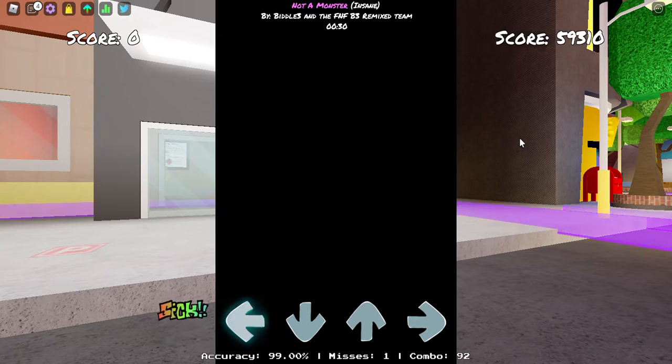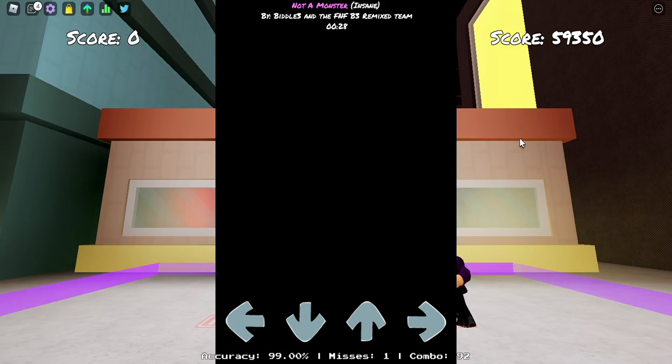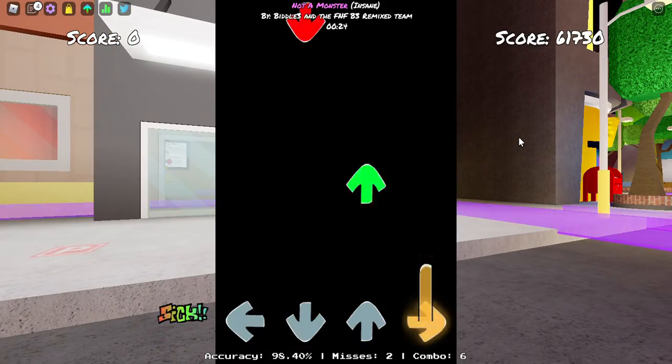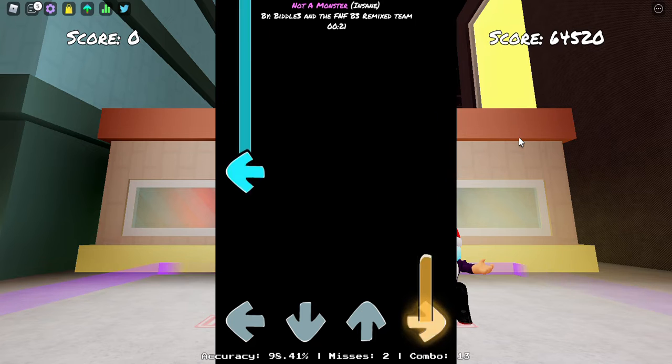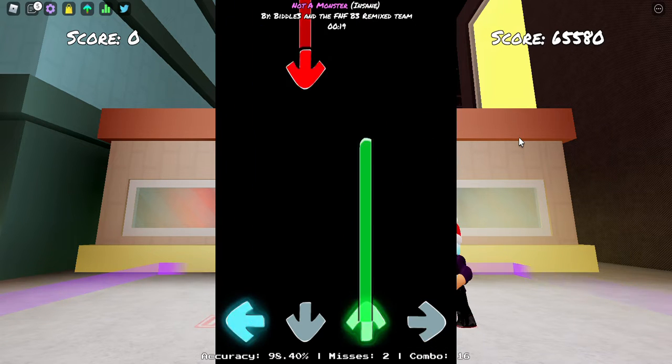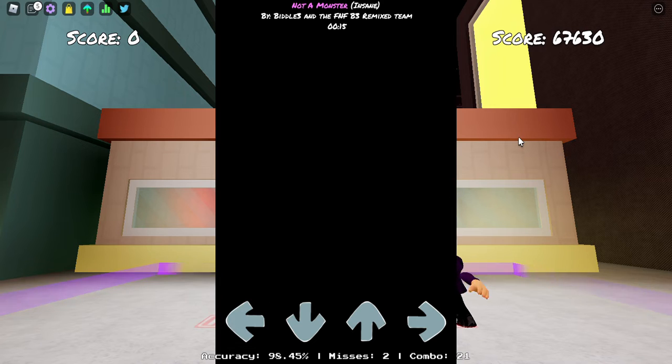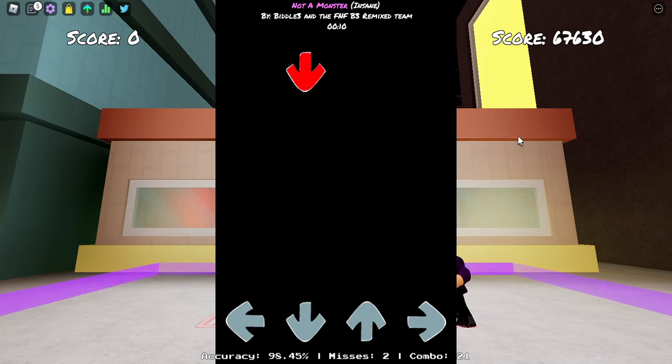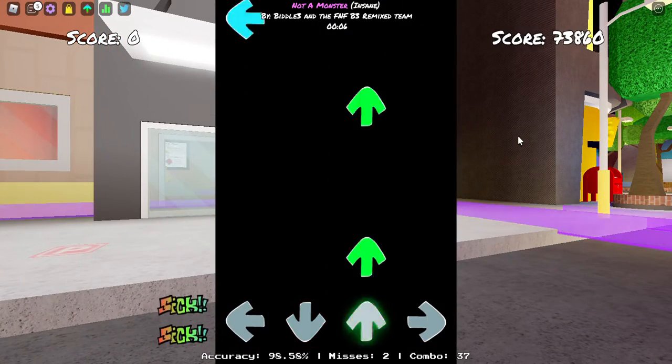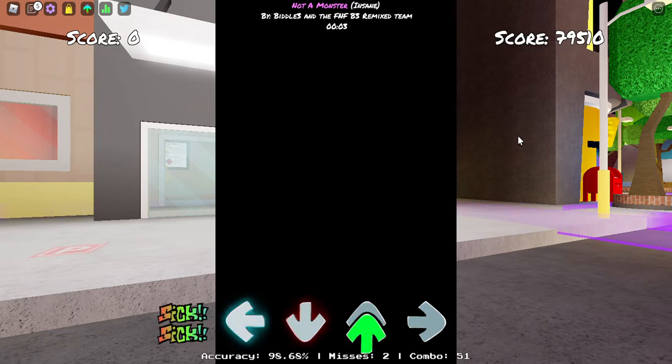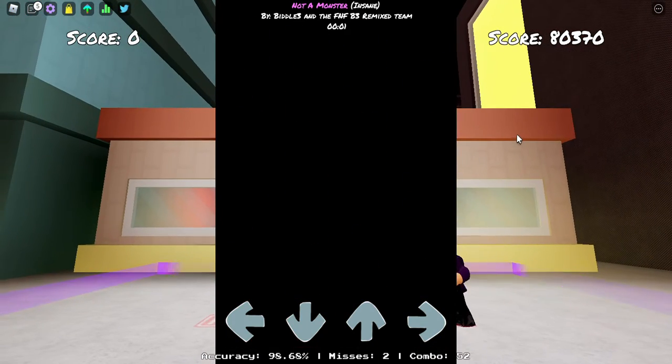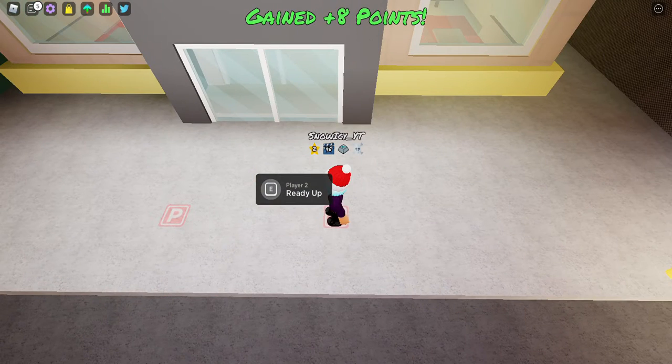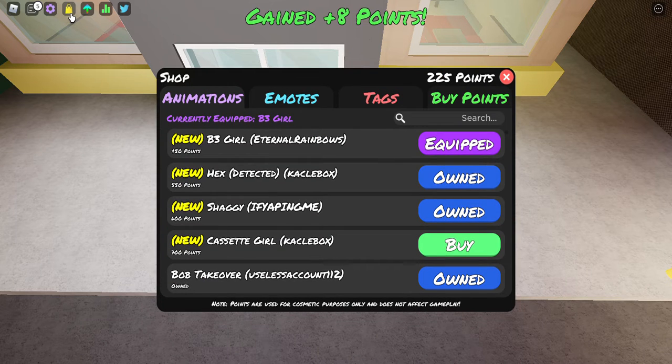I think this is where... oh shoot, I hit the wrong input. You can see my common issue is actually hitting the correct input, of course. Okay, eight points. Pretty nice. Bob Takeover. I forgot what animation it was. I forgot.